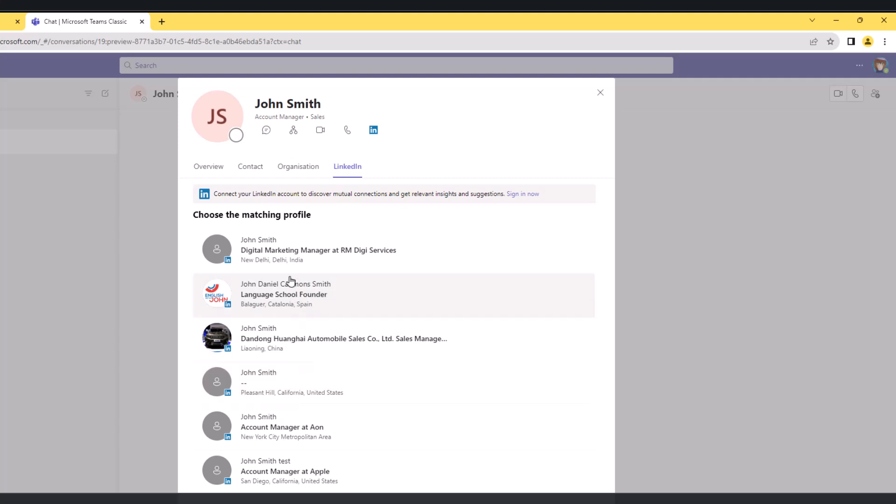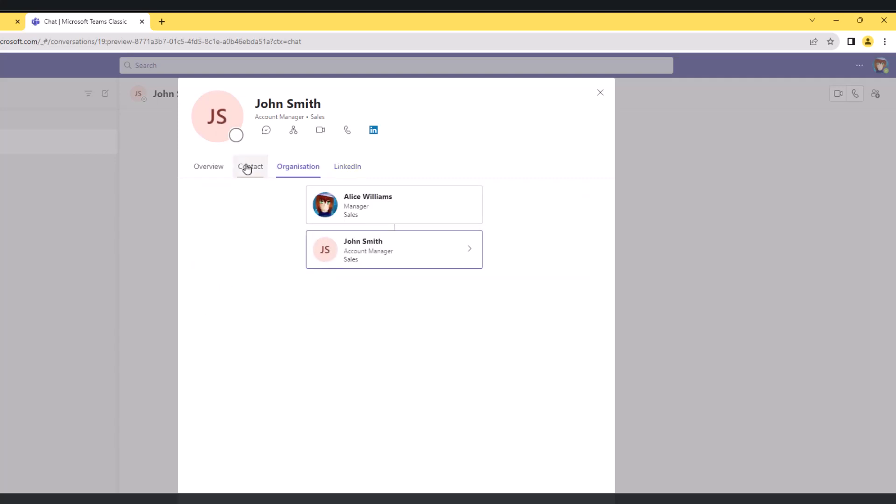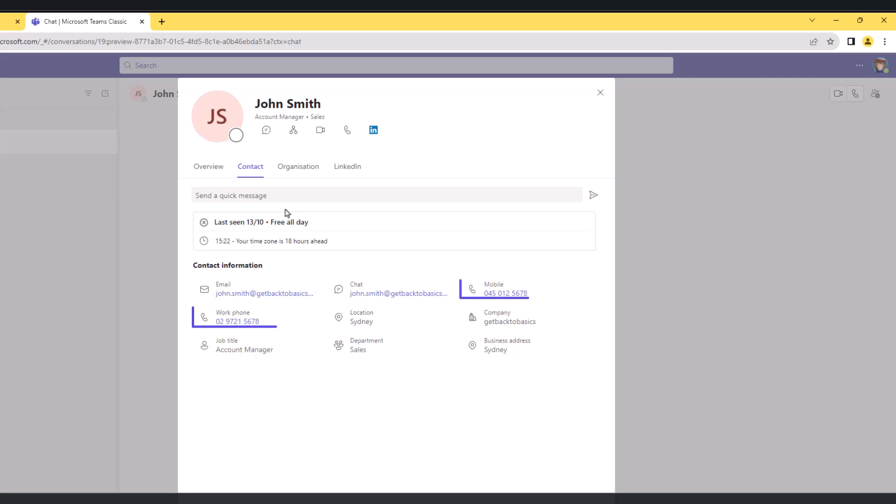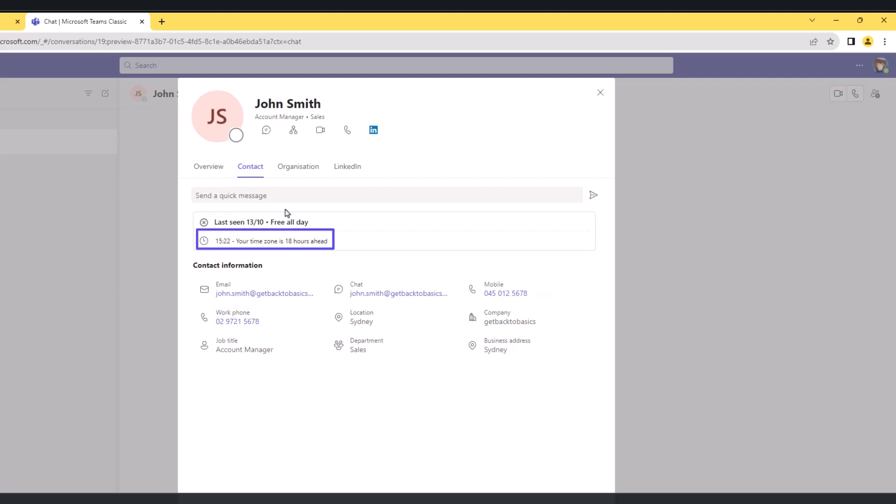Let's go back to contact. I want to highlight a few points here. First, a big chunk of the information here is gathered from Azure AD or the new Microsoft Entra ID. Teams gathered John's title, department, manager, phone numbers, location, and time zone from Azure AD.